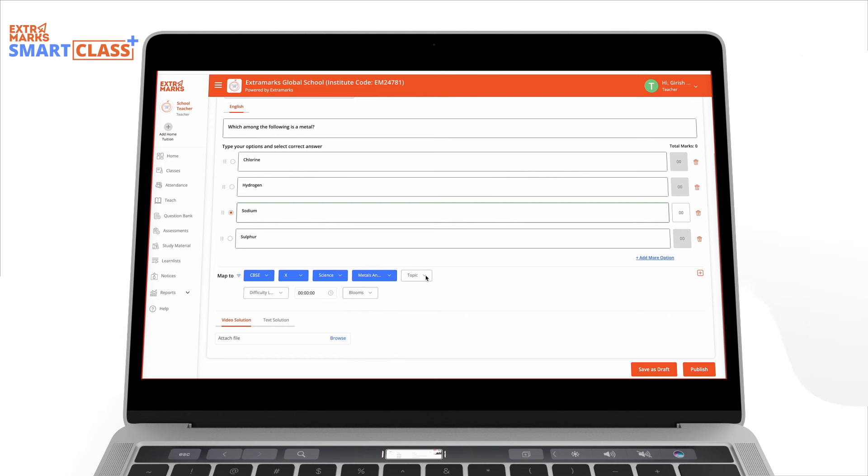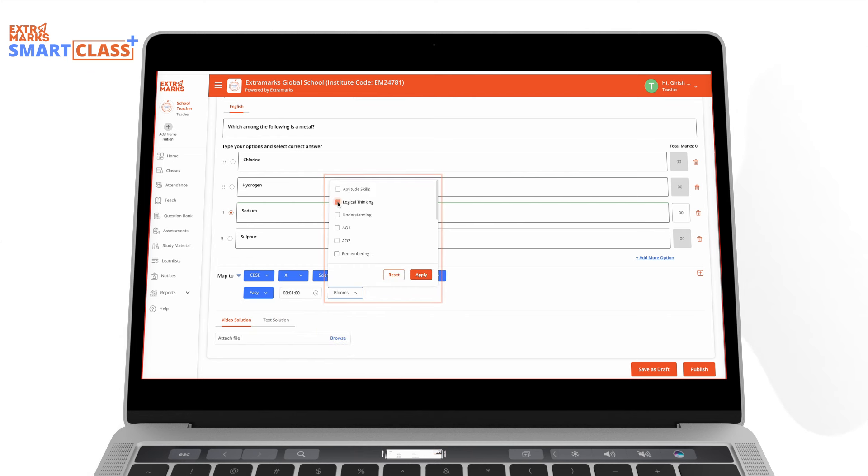You can also select the difficulty level, time to solve and Bloom's taxonomy parameters.